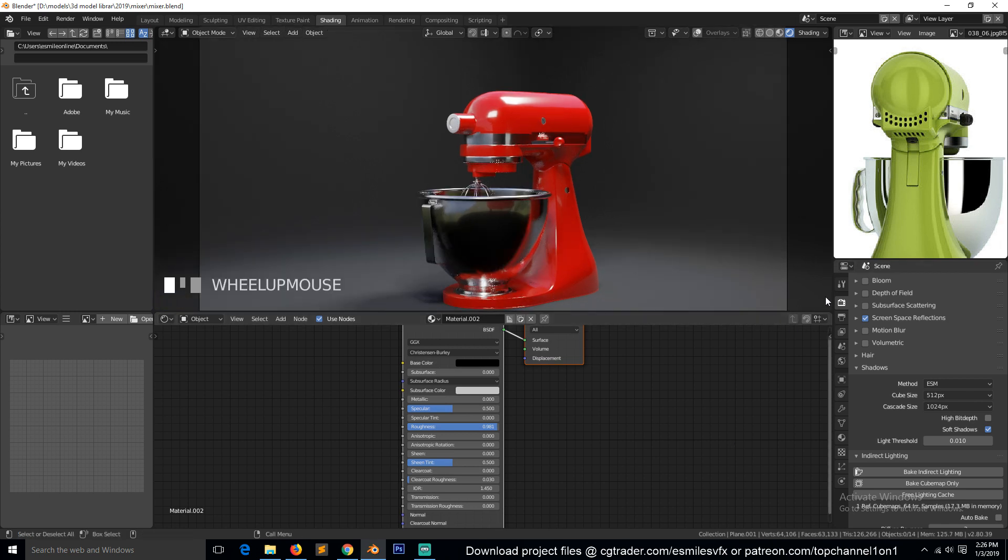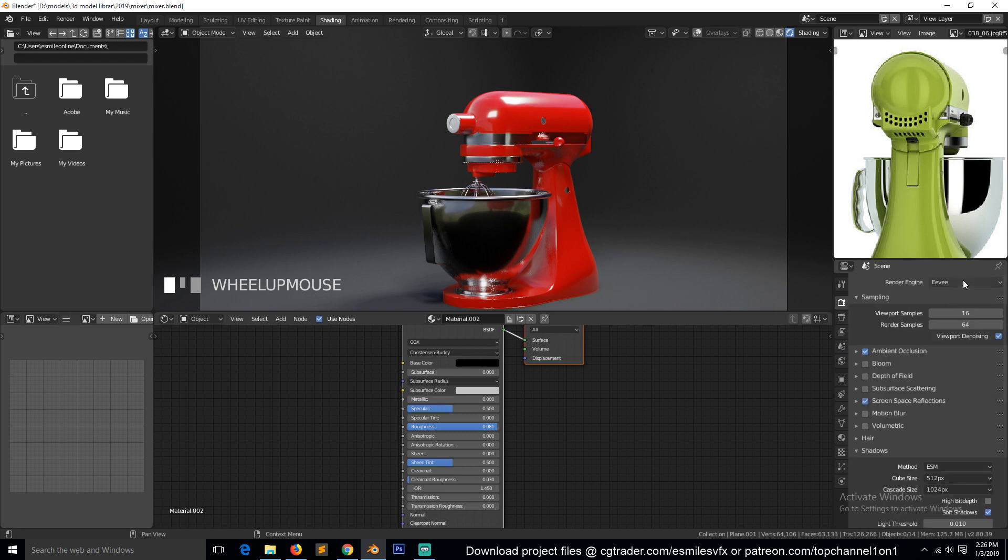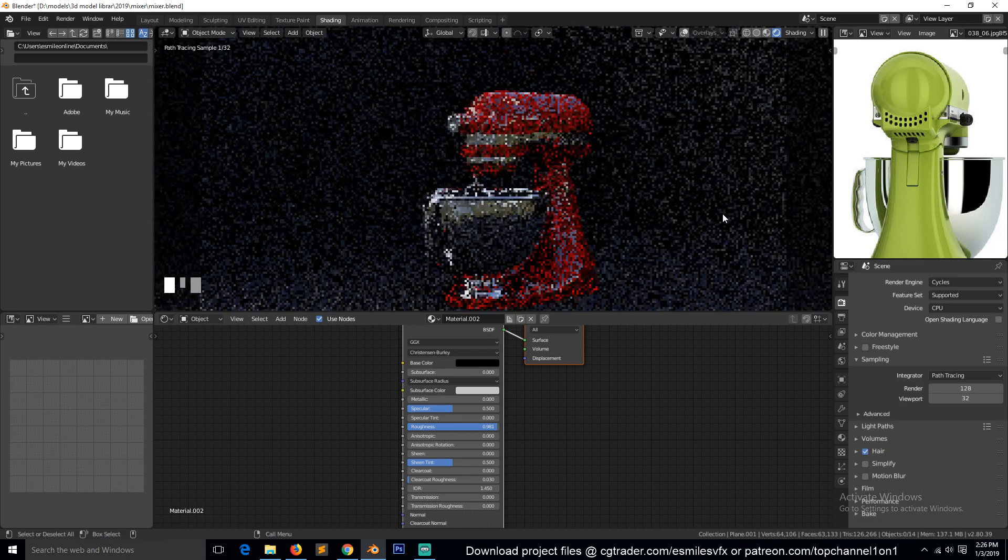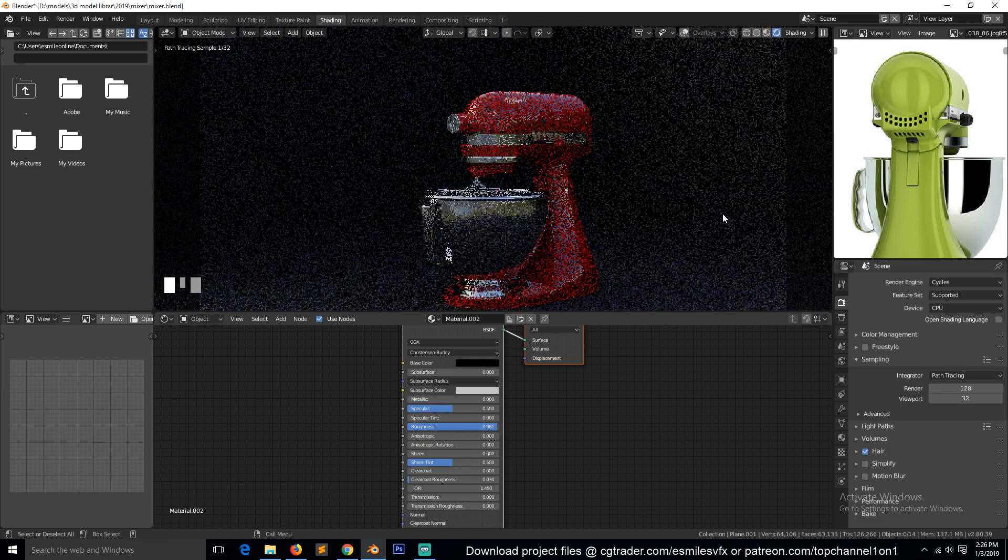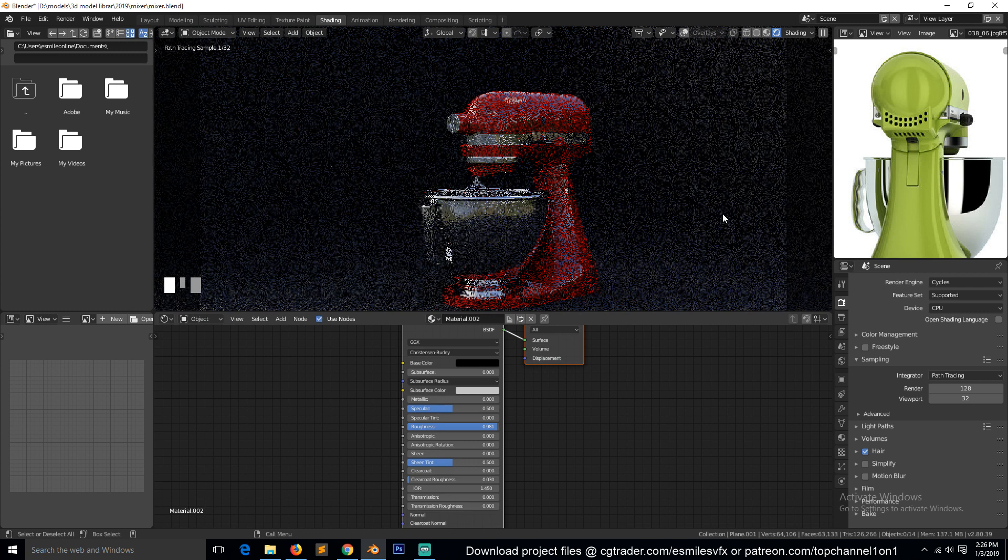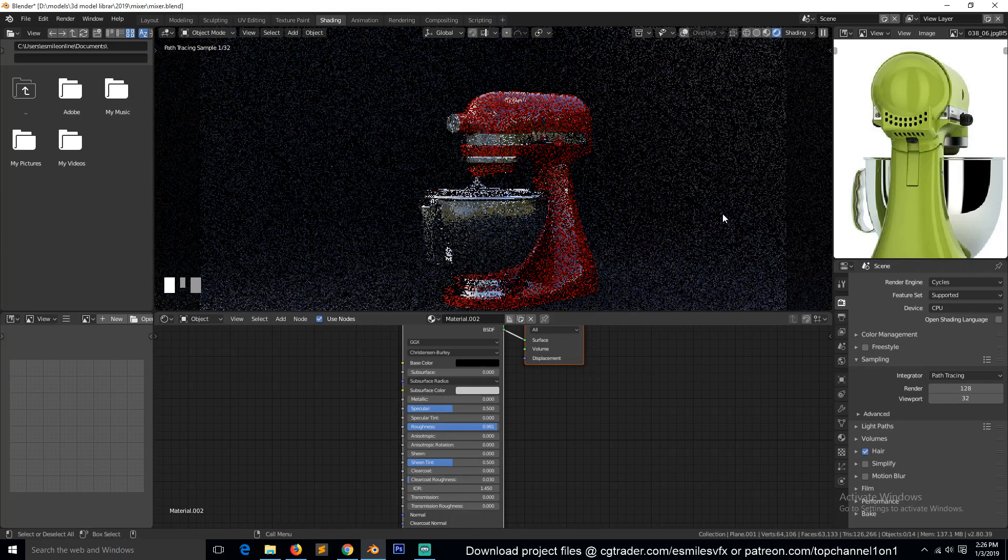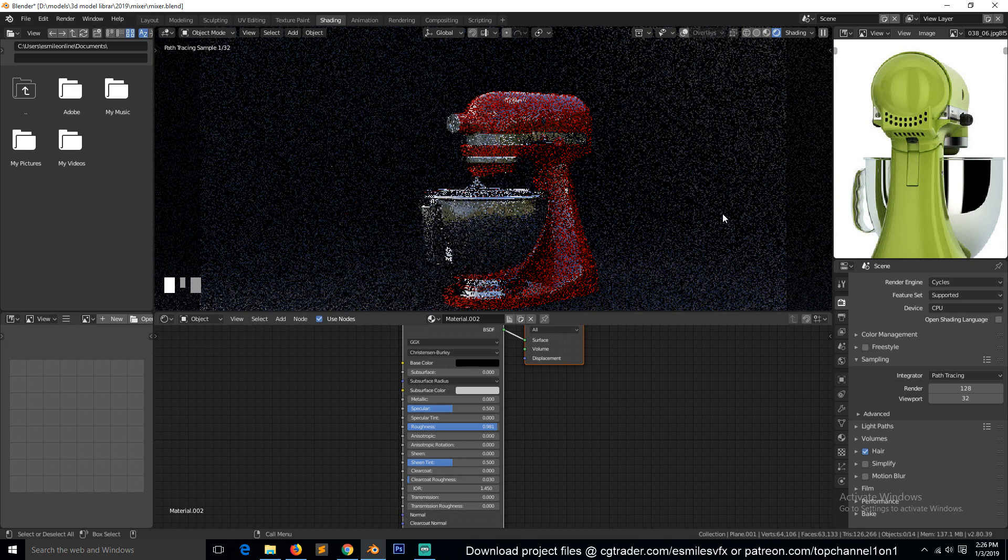Okay, let's try this in Cycles and see. So the lights need to be a bit more powerful, but yeah, I think we're done with the tutorial. I'll be uploading this model to CG Trader and Patreon. If you want to get it, you can download it there. See you in the next video.